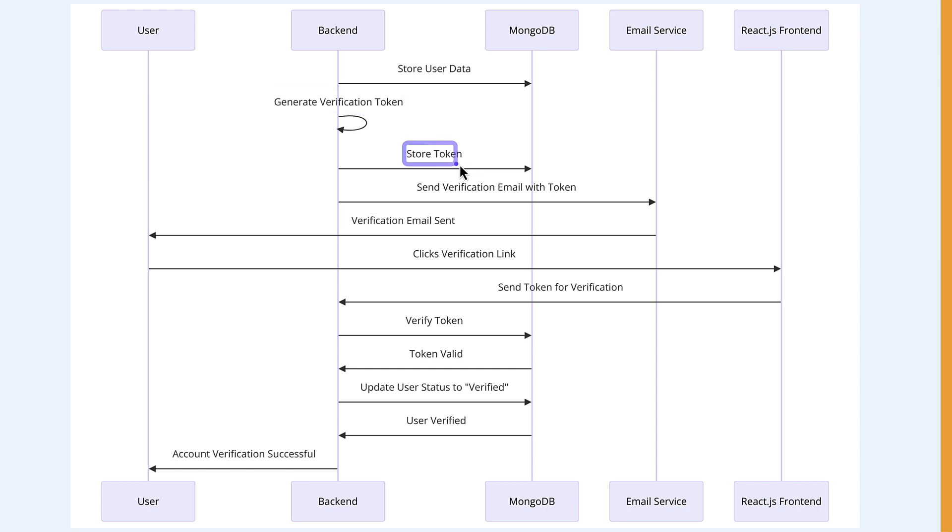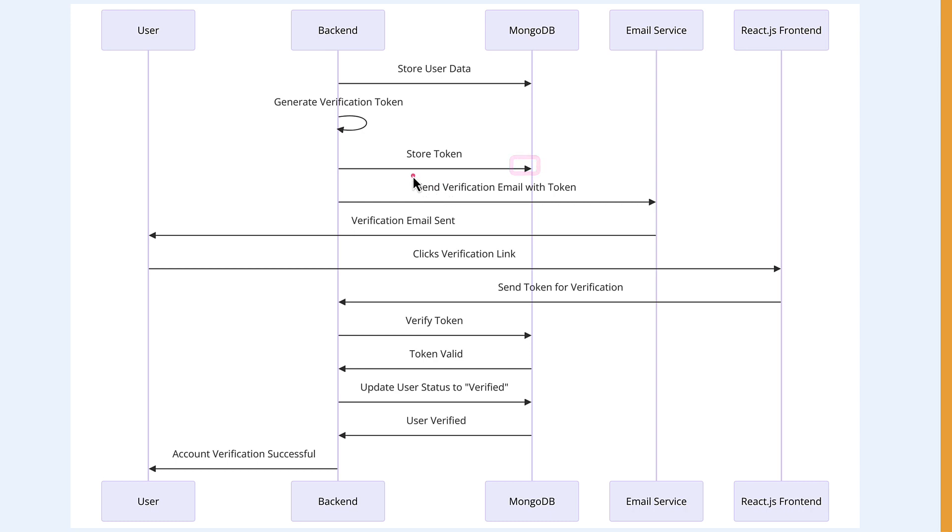Then the token is going to be saved in our MongoDB database. At this point, the token represents the user. From there, we will send an email with that token to the user's email address.